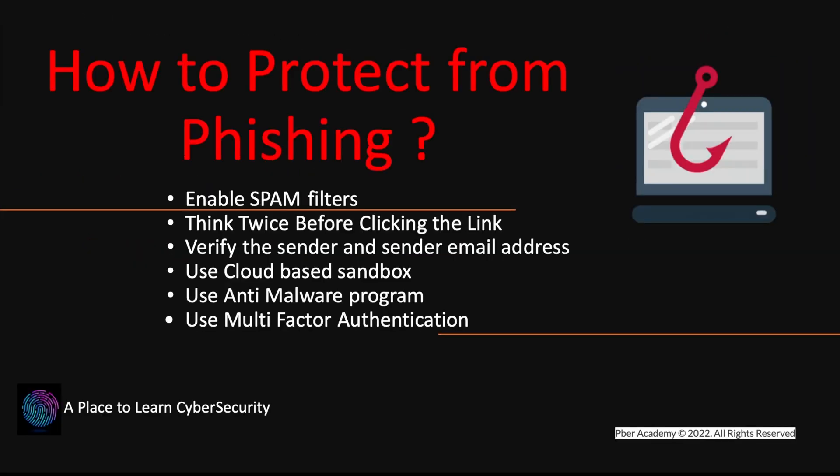So now what we will see is we will see the, how to protect from the phishing. So please enable the spam filter. If you are an individual, like if you are using a Gmail, Hotmails or those things, please use a spam filter. If you are enterprise, please tune your SPF records so that you can avoid this kind of such of a domain swoopings or those things that all will be blocked in the email gates, it will be securities as well.